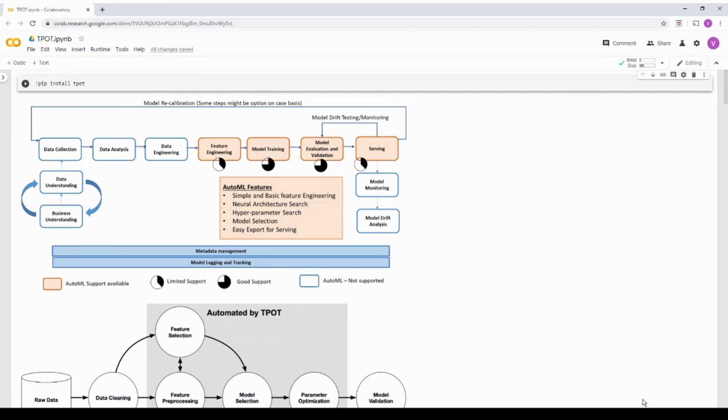Hi, this video is part of my AutoML series and in this video we are going to talk about an AutoML framework called TPOT. What we are going to do is take a dataset and walk through the features of TPOT.